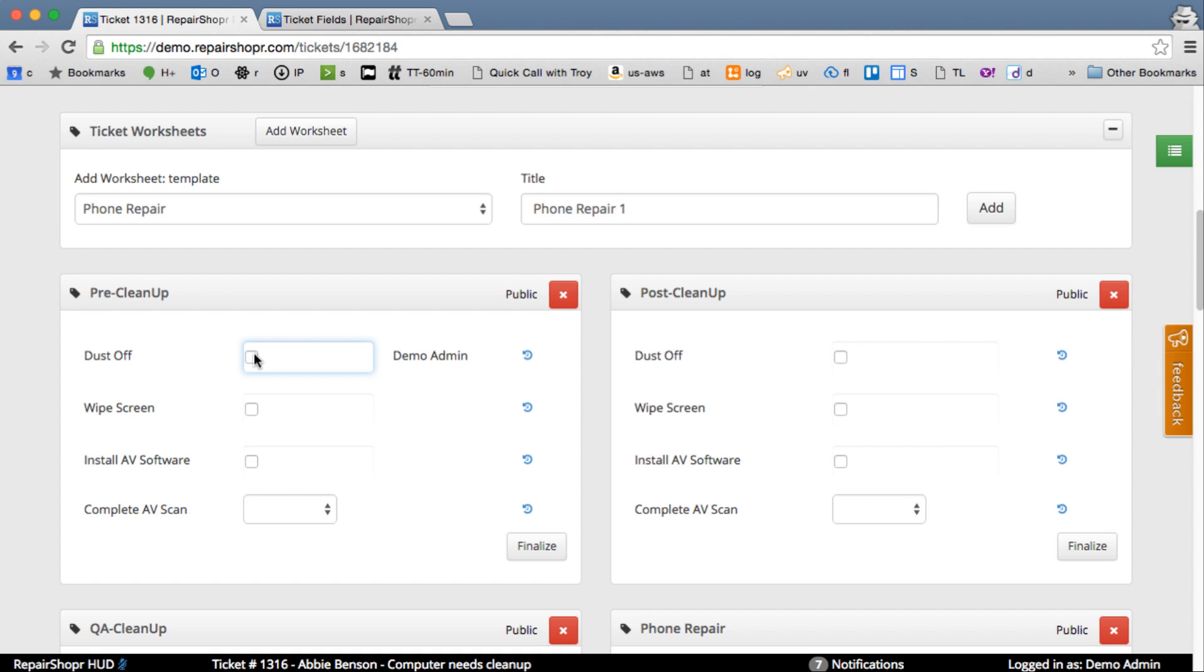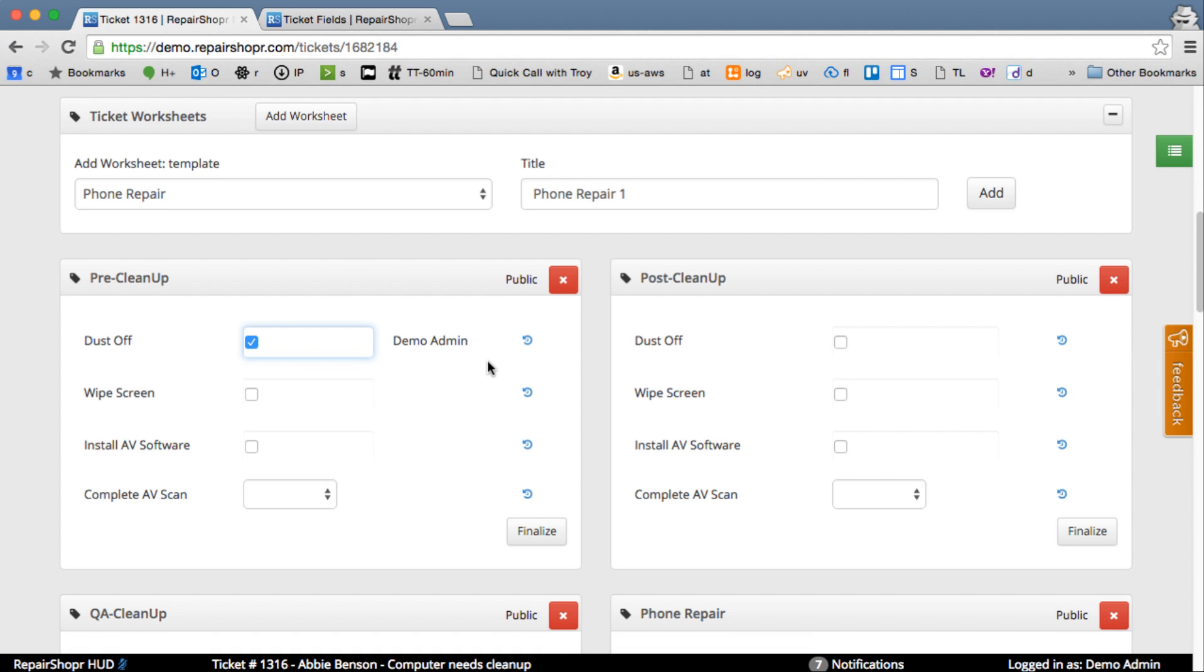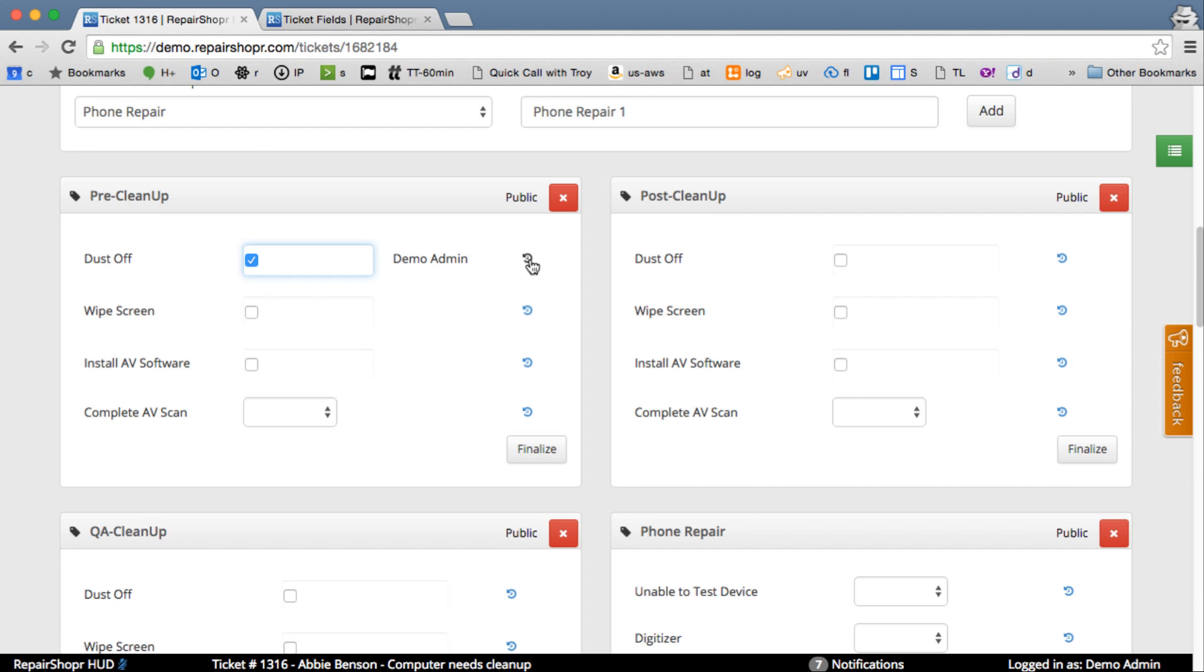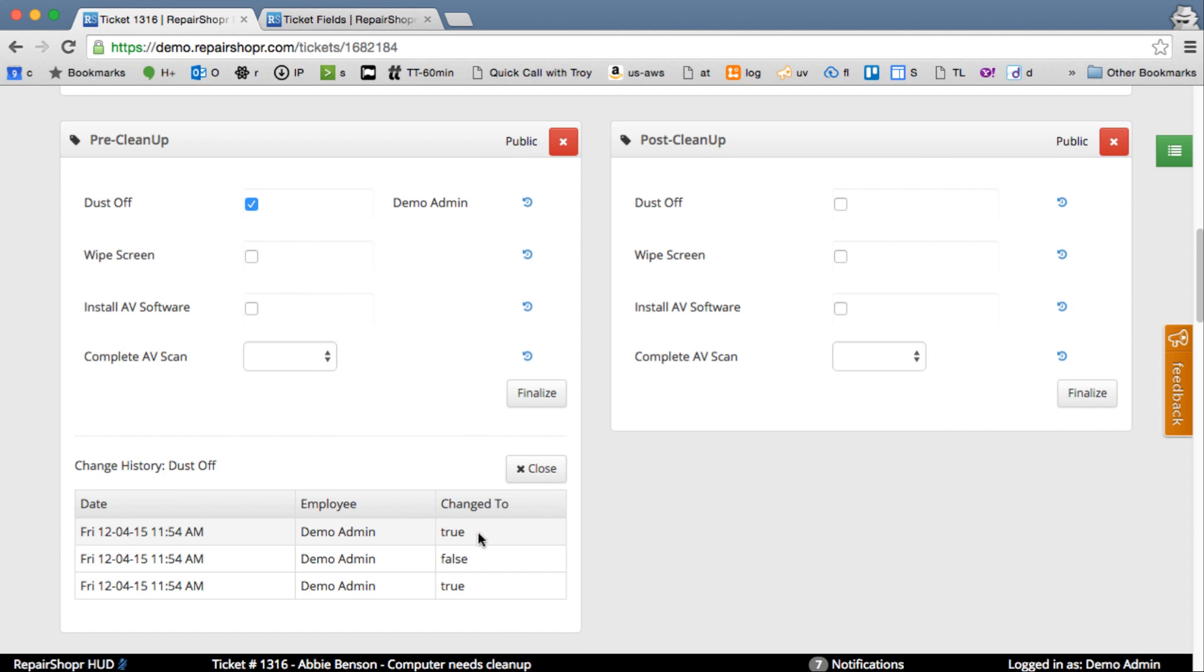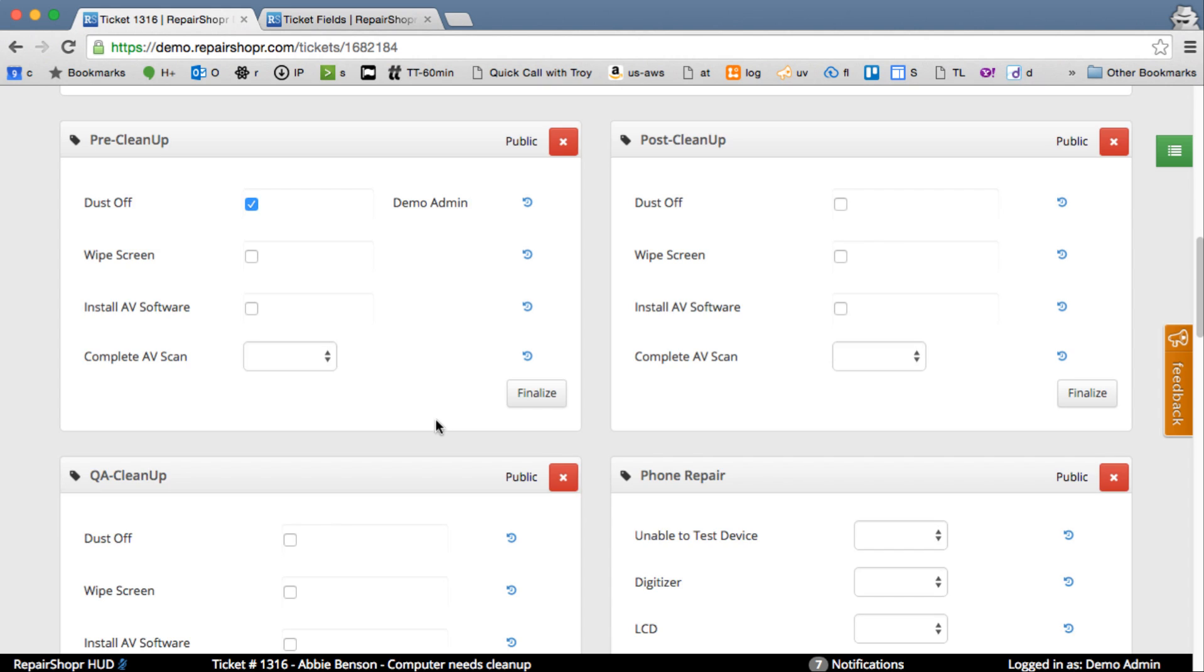And now there's a history link. So maybe I'll uncheck it and recheck it. Now an admin or manager later can come click and see, oh, someone changed this. Here's the timestamp. Here's what they changed it to. You can close that history.